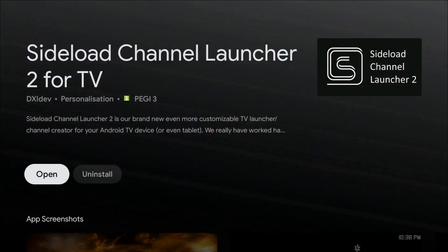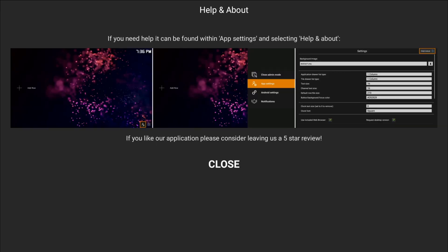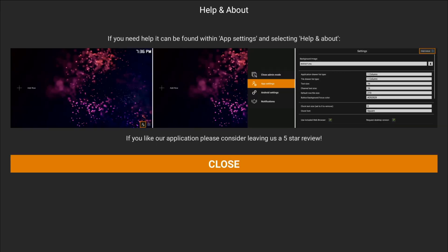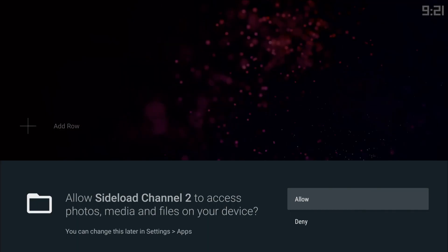So let's click on open, and we get dropped into the help and about screen, and we'll just click on close. Allow Sideload Channel Launcher 2 to access photos, media, and files on your device, of course. Allow that.